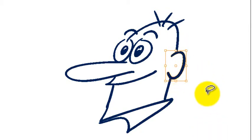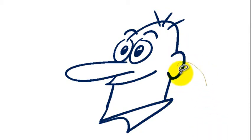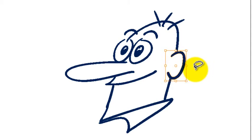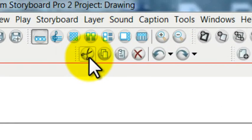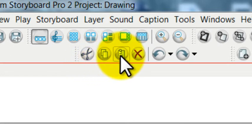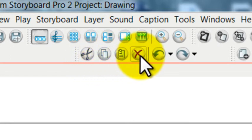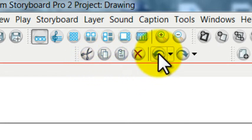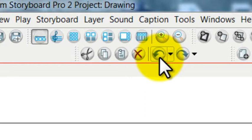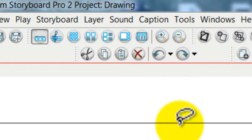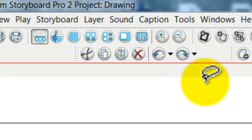So let me just select just his ear by using my lasso tool on one part of that ear, and up here you'll find the cut, copy, and paste, and delete tools along with the undo and redo buttons.